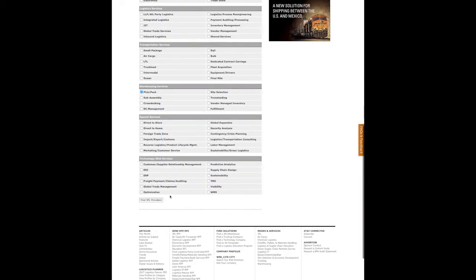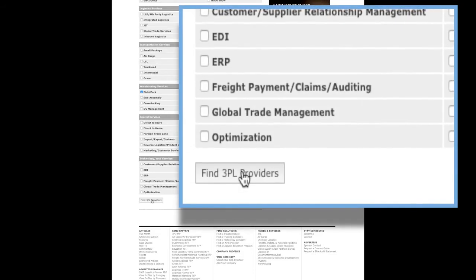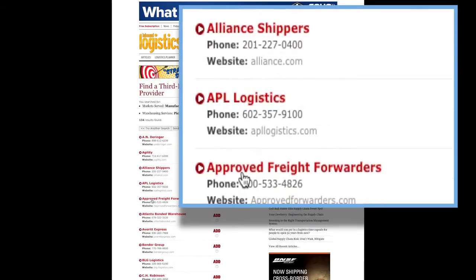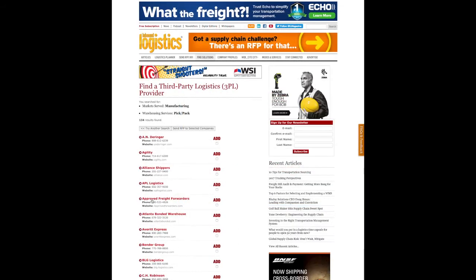Now, let's find some logistics partners. Go to the bottom or top of the form and click the button that says Find 3PL Providers. Your results will load next — that will bring you to a page with results based upon what logistics challenges you pointed out.